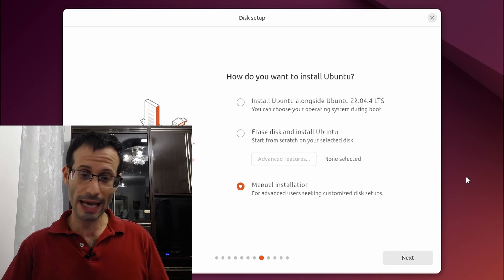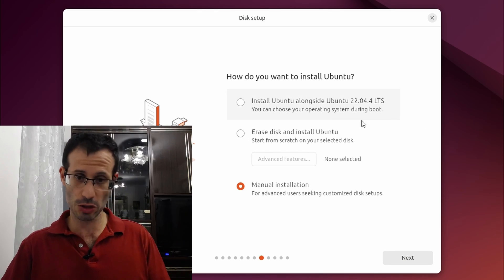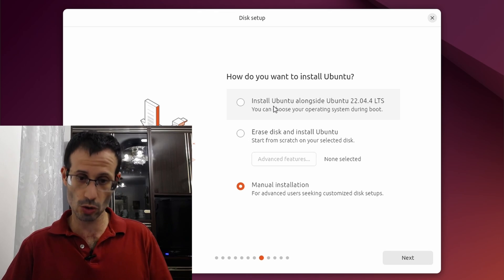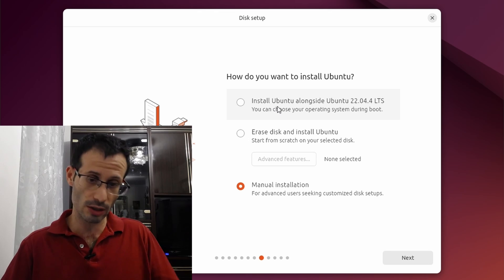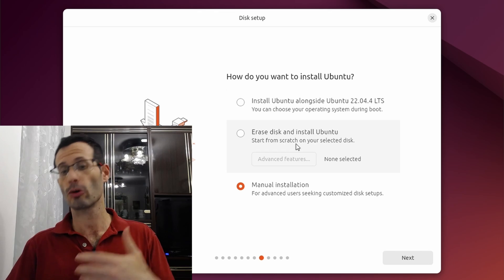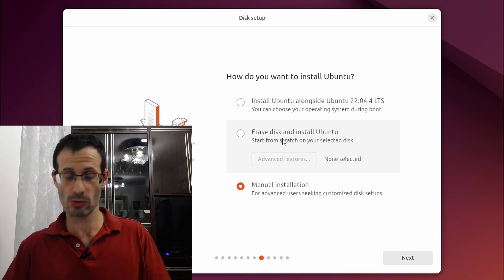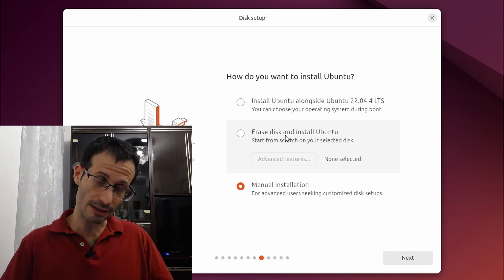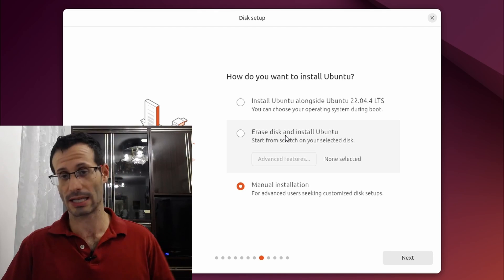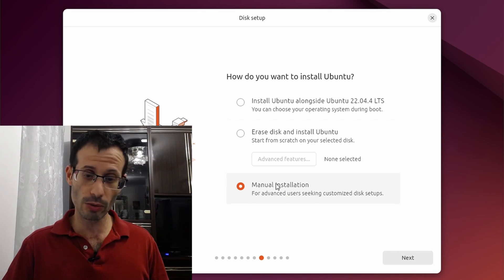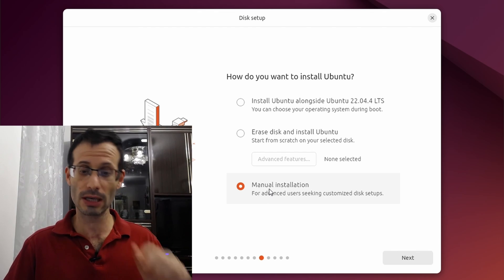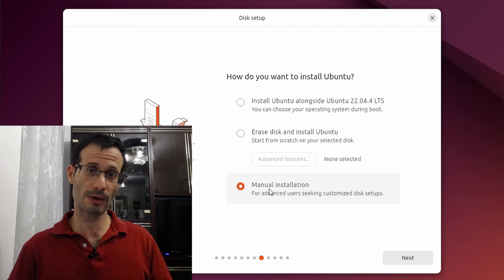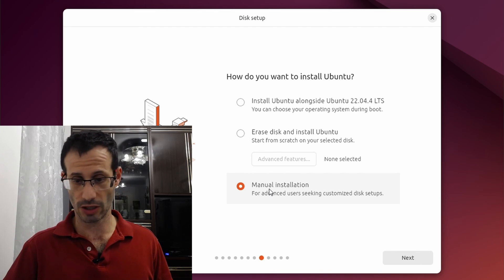Now because I already have here another version of Ubuntu, I get this option to install Ubuntu alongside what I already have. Another option is to erase what we currently have and allocate the entire disk to the new installation of Ubuntu, but what I'm going to go with is manual installation. That's what we're going to focus about in this video.